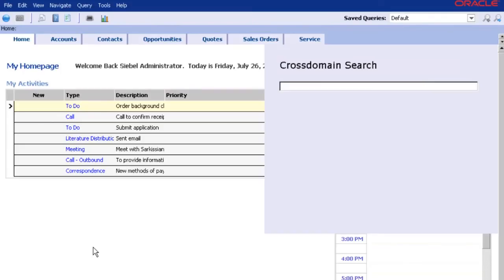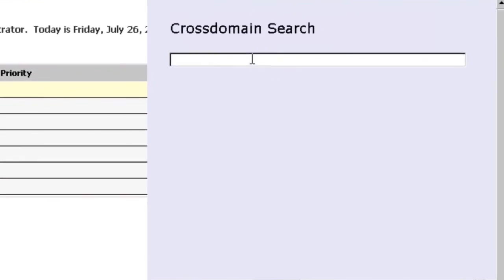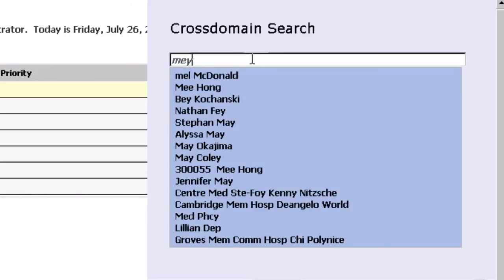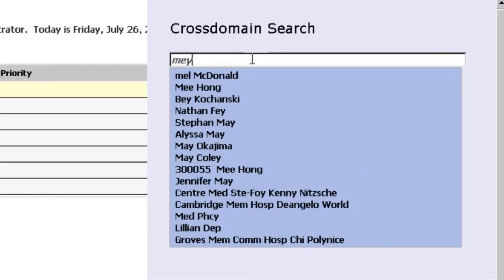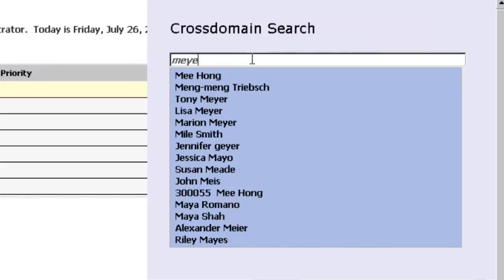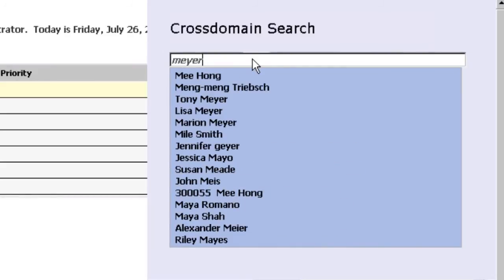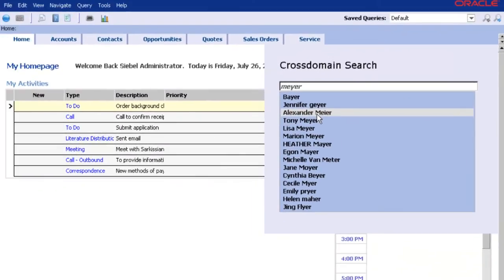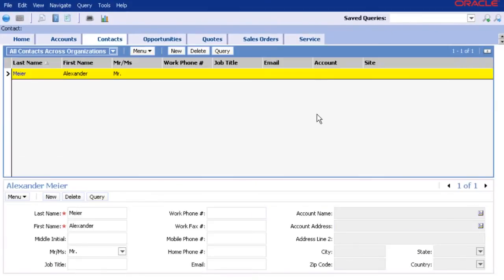The search works independently of categories and search terms. Immediate search results become more and more specific the more letters you type into the search box. One click and you are in the data set you searched for.